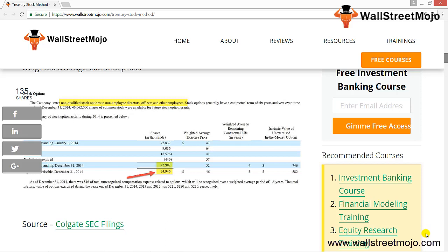Options outstanding is the total number of options issued by the company but not necessarily vested — these options may be in the money or out of the money. For Colgate, options outstanding are 42.902 million. Options exercisable are options that are vested as of now — these again could be in or out of the money. For Colgate, options exercisable are 24.946 million.